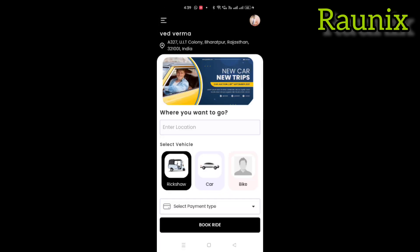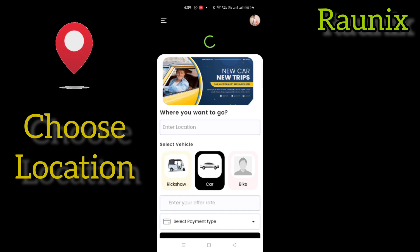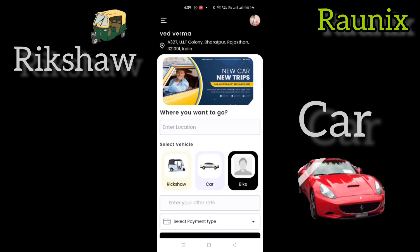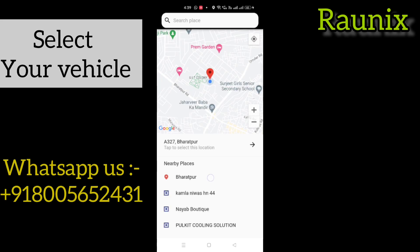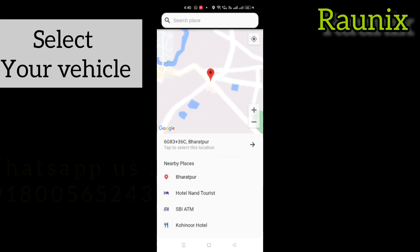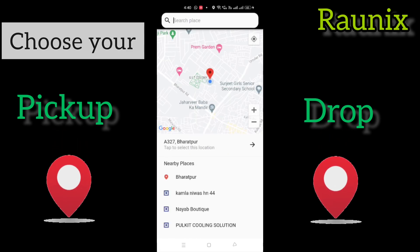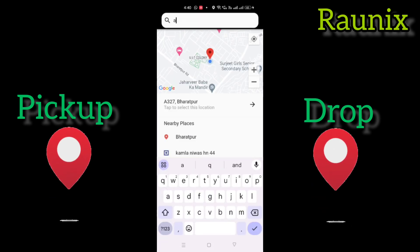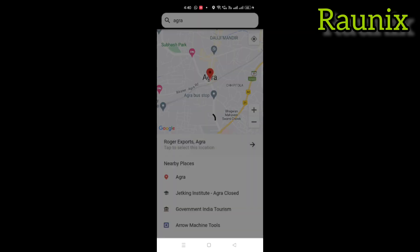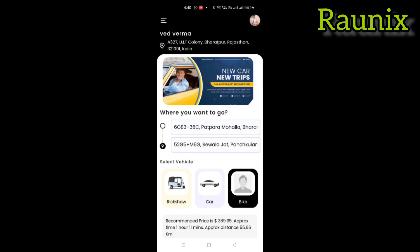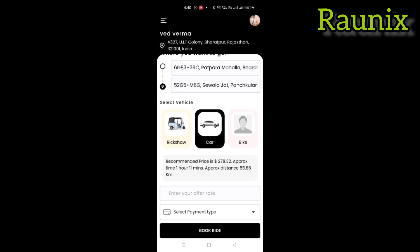So this is our application where you can choose your location and you can choose any vehicle like rickshaw, car, bike, and more vehicles you can add. You can select your vehicle and choose your pickup and drop location. You can search easily on the map, choose any location, use the map or search — it will show you some places.